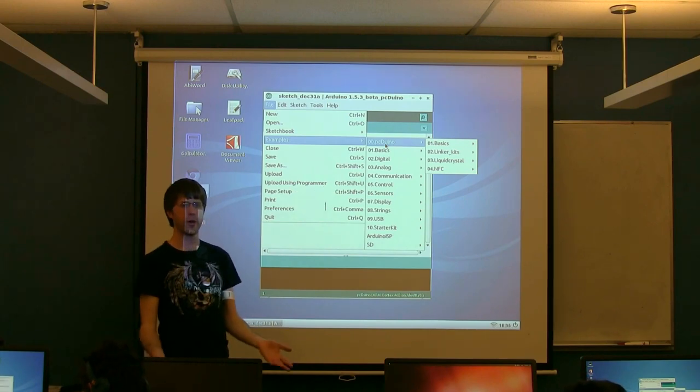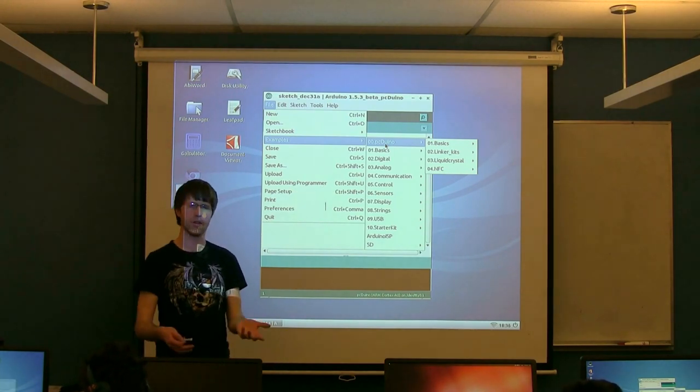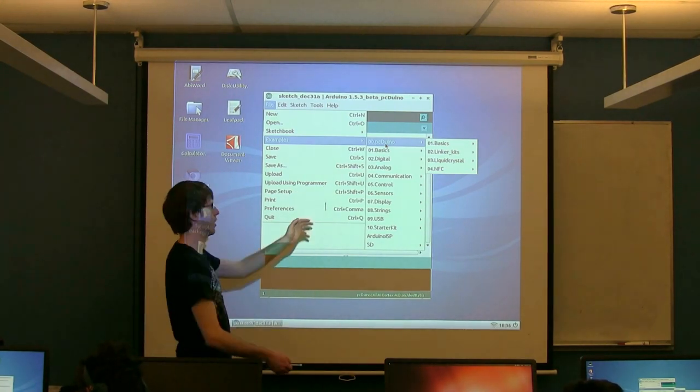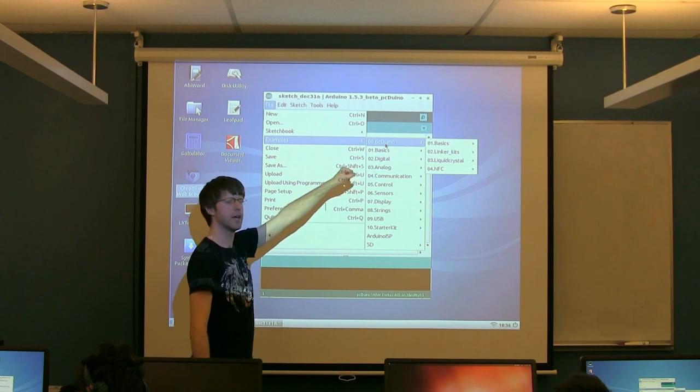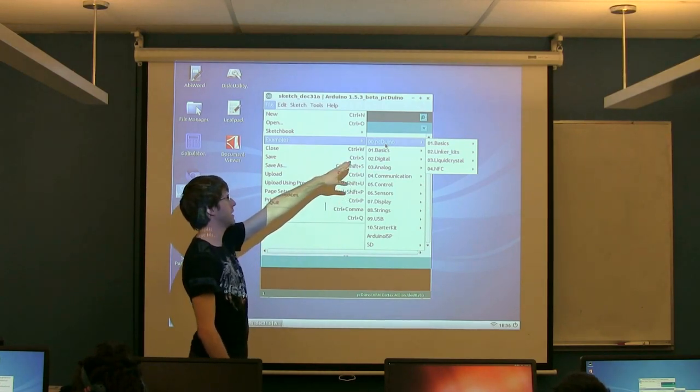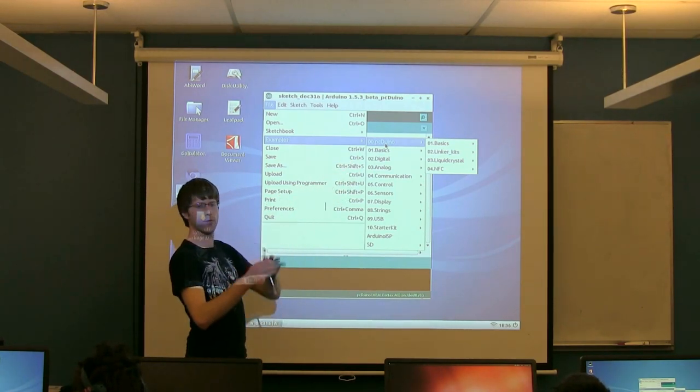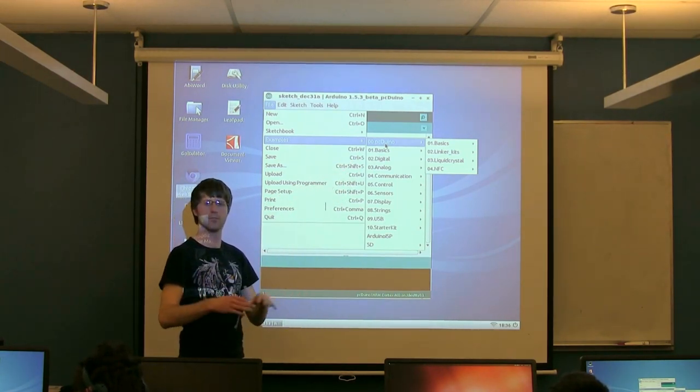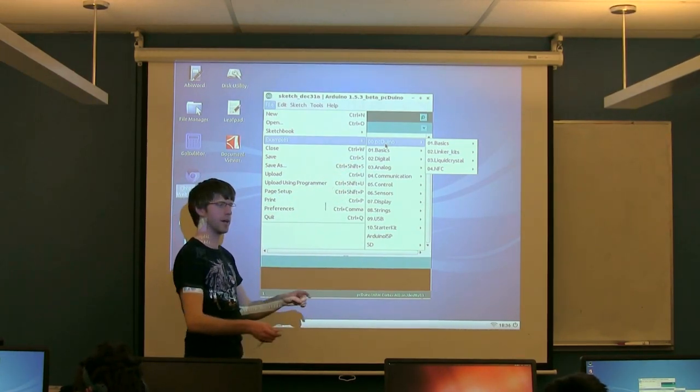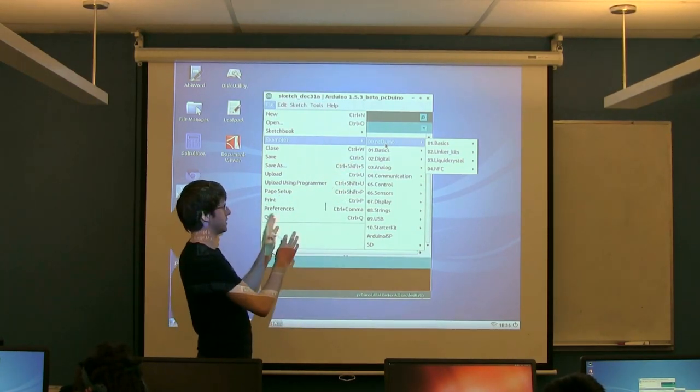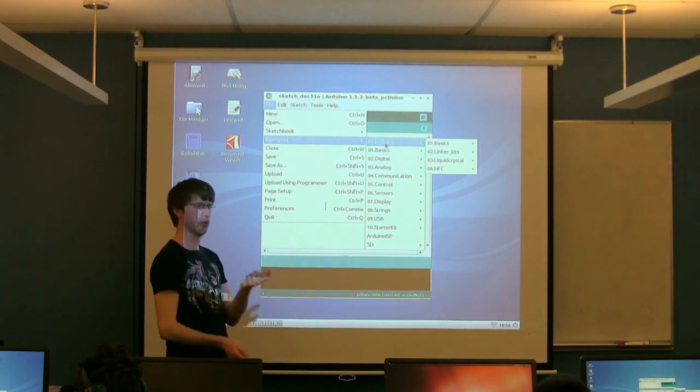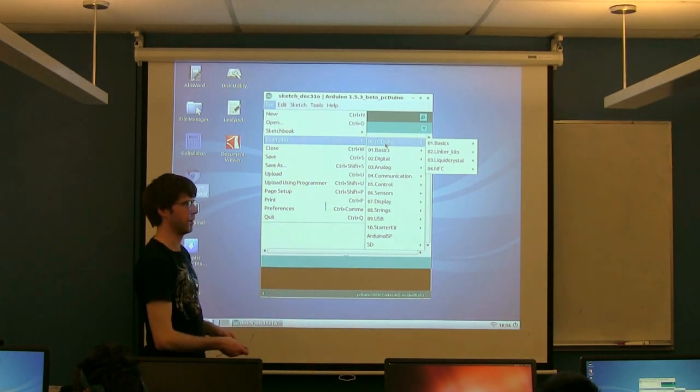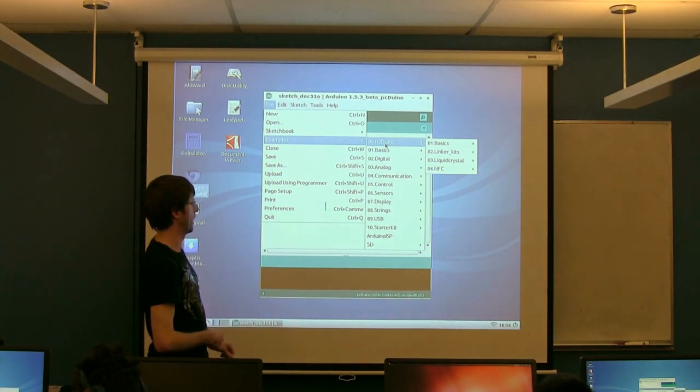If you just go to the Arduino website and download the Arduino IDE, it's not going to have this PCduino stuff in it. The PCduino version's on GitHub, so you can get it, but it's a slightly modified version of the normal IDE.